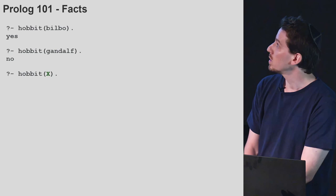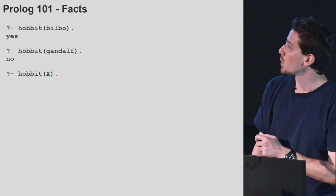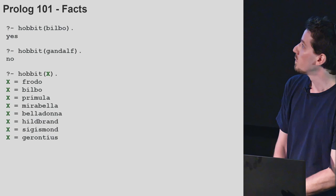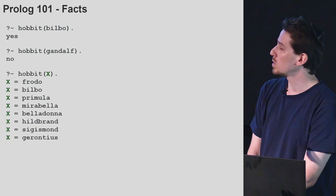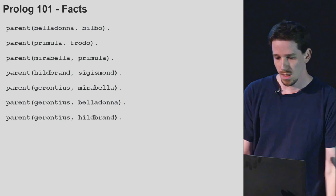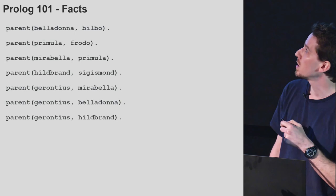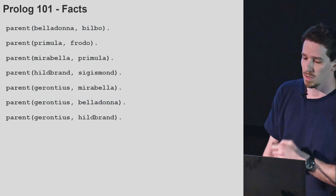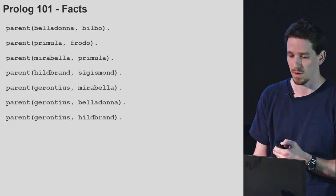We can also use variables in Prolog — any uppercase identifier in Prolog is a variable. In this case we're asking for which values of X it is true that X is a Hobbit. Prolog will go over all the known facts and find all the values of X for which this is true. We can also define more complicated facts, like the parent relationship. We have a functor called parent that takes two arguments: a parent and a child.